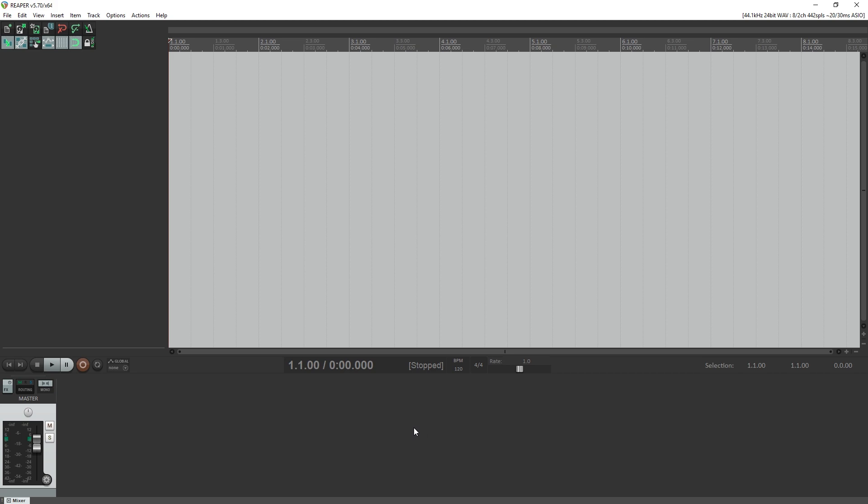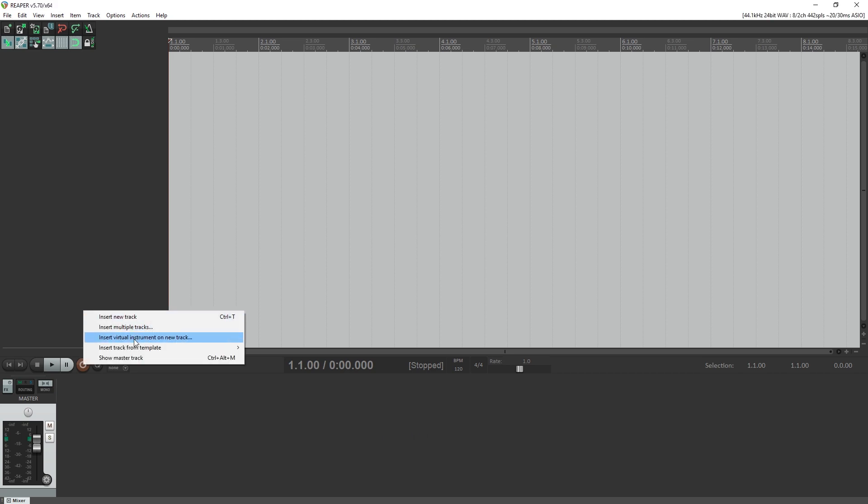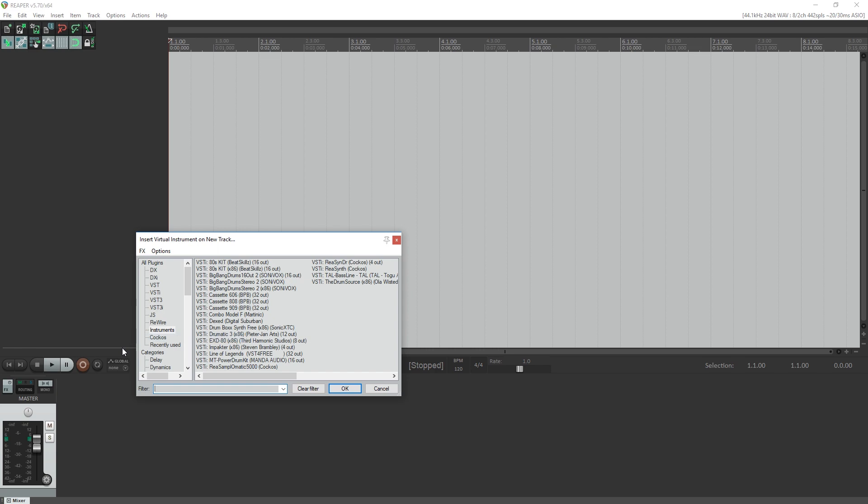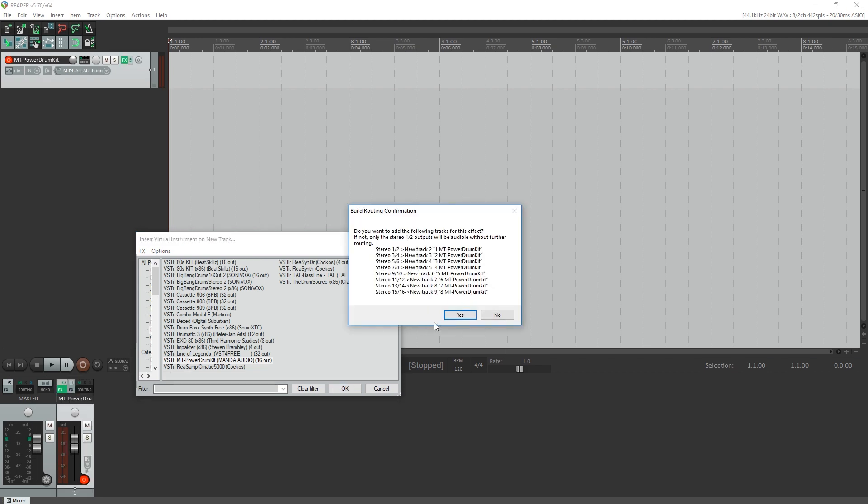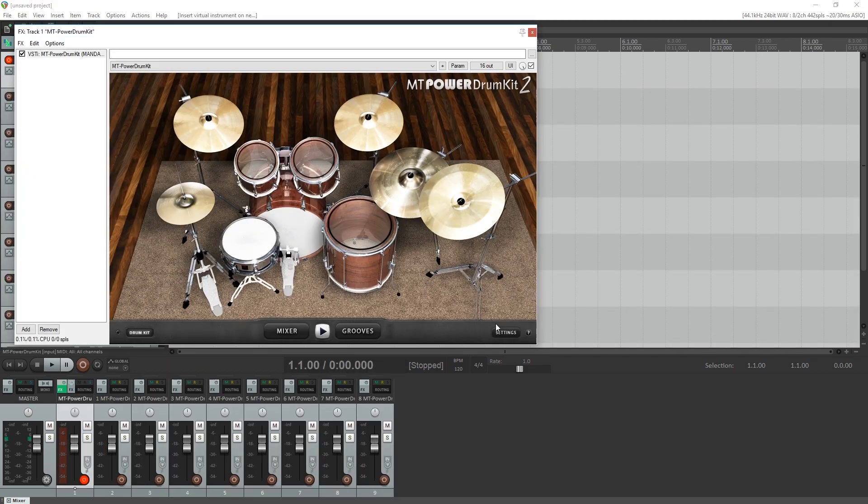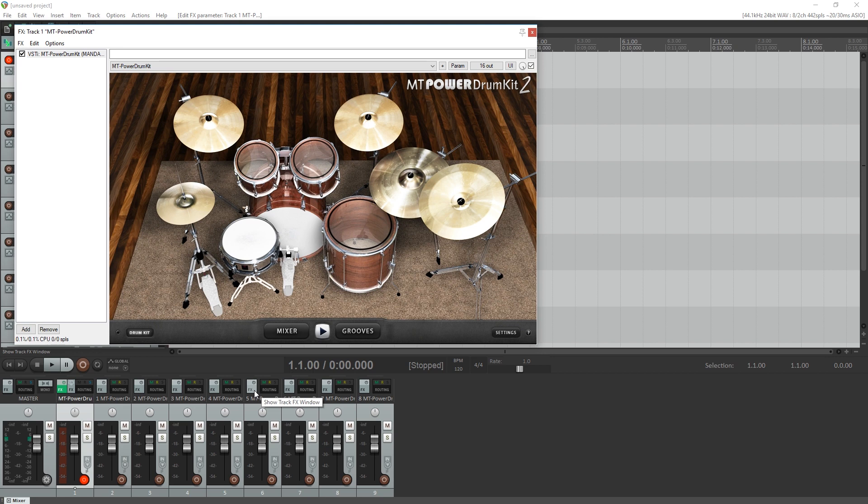After we've added our VST instrument, we need to create a new MIDI track. Right click on the track section and select insert virtual instrument on new track. From there, we select our virtual instrument. When it comes up asking if we want to add the following tracks, we will say yes. This will allow us to route all the parts of the drum kit to different audio tracks.